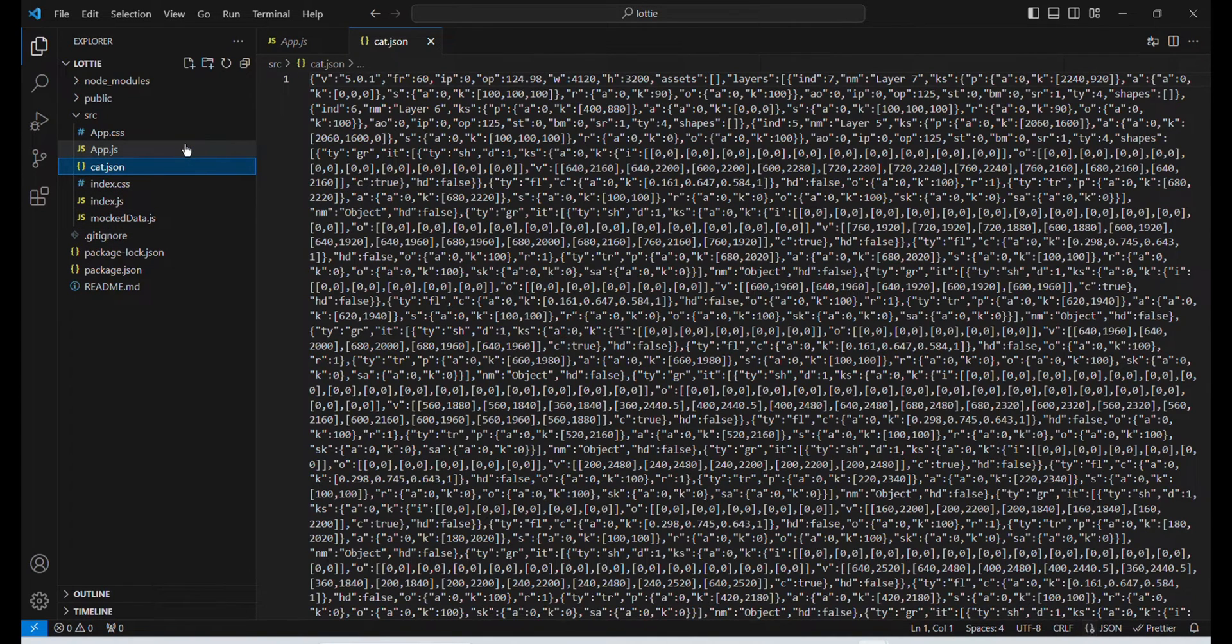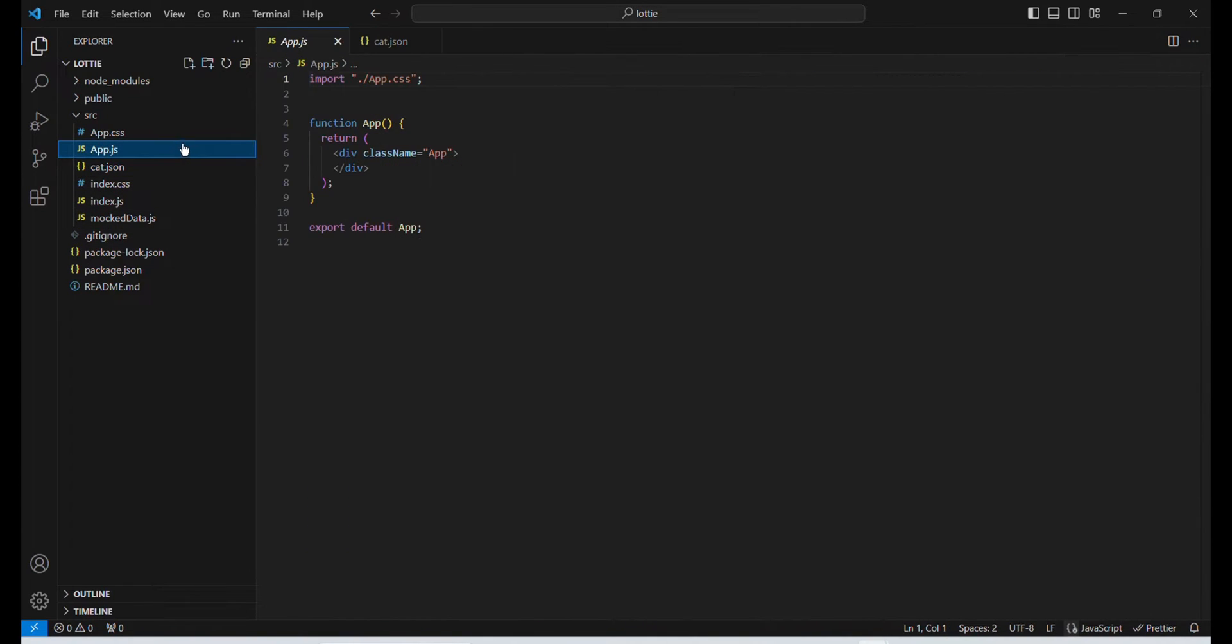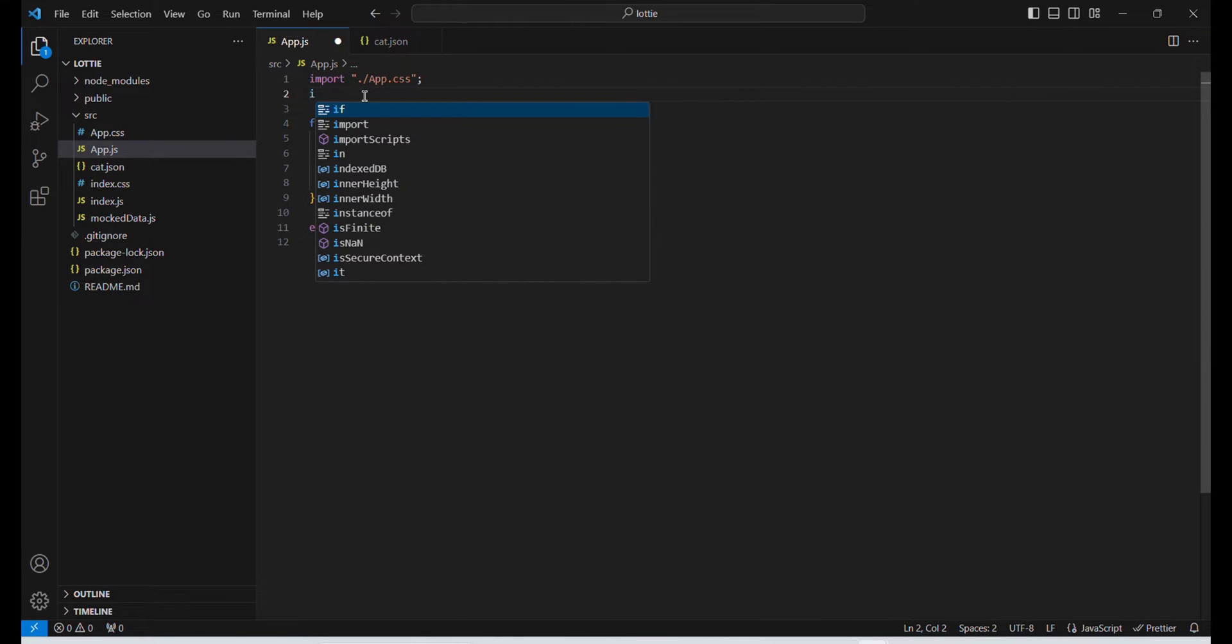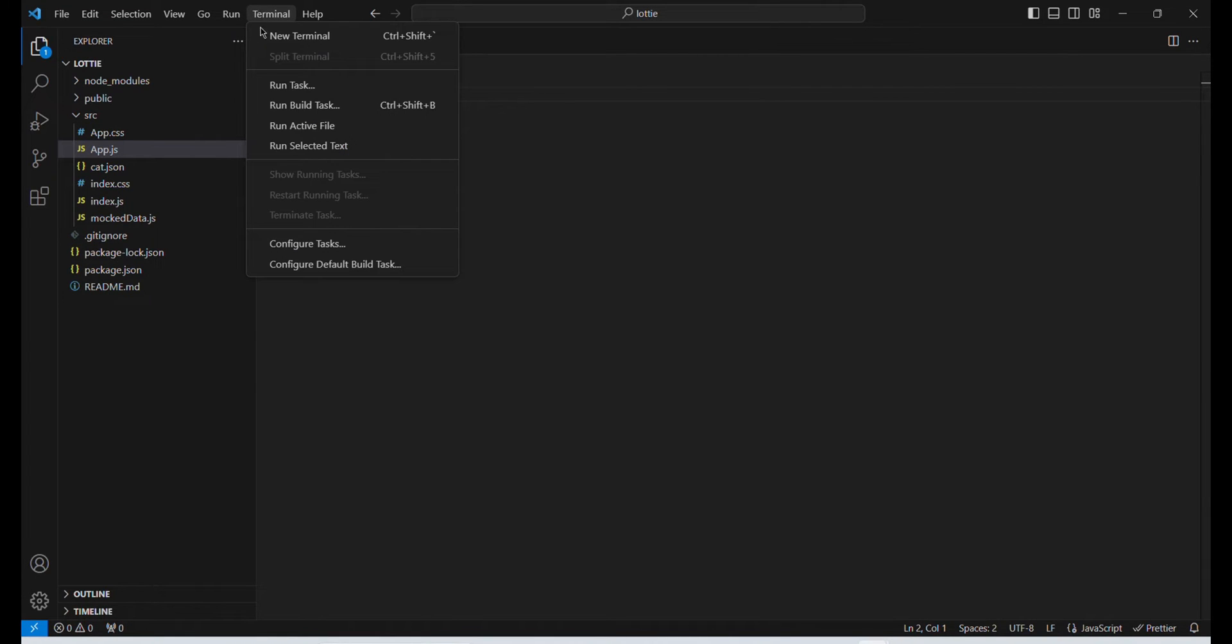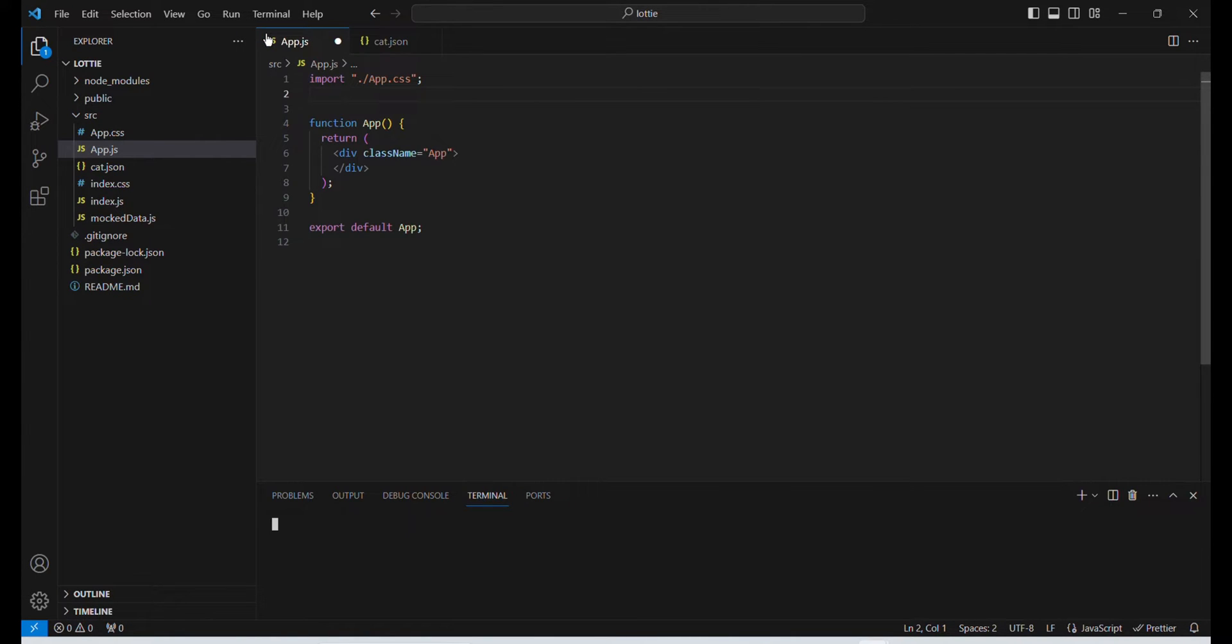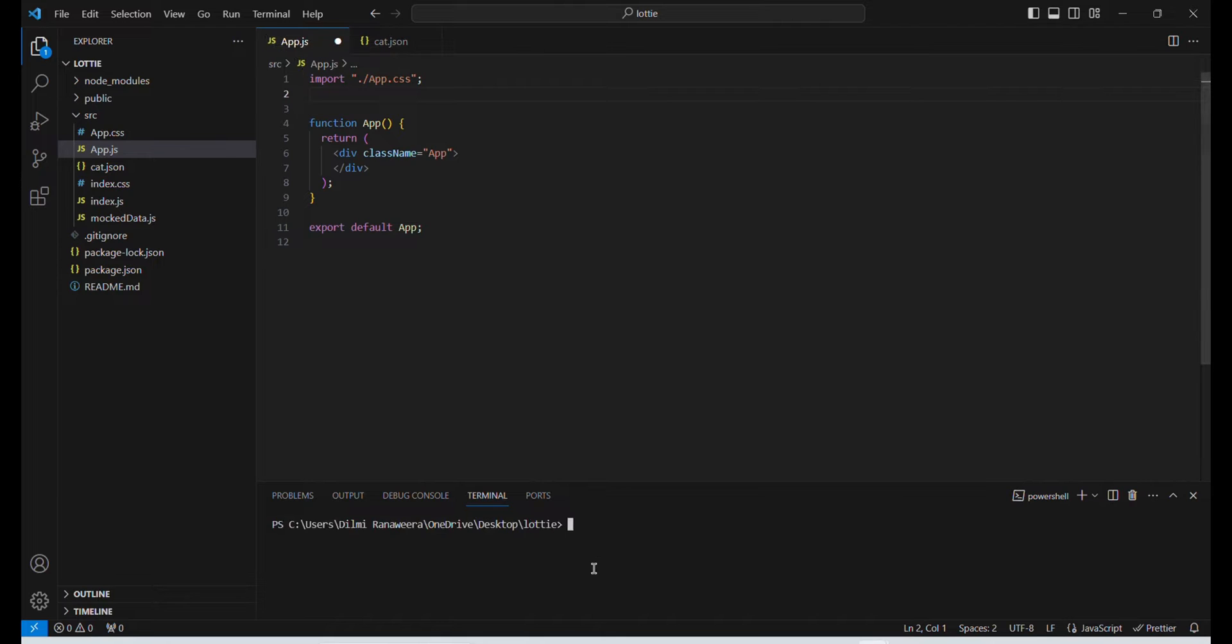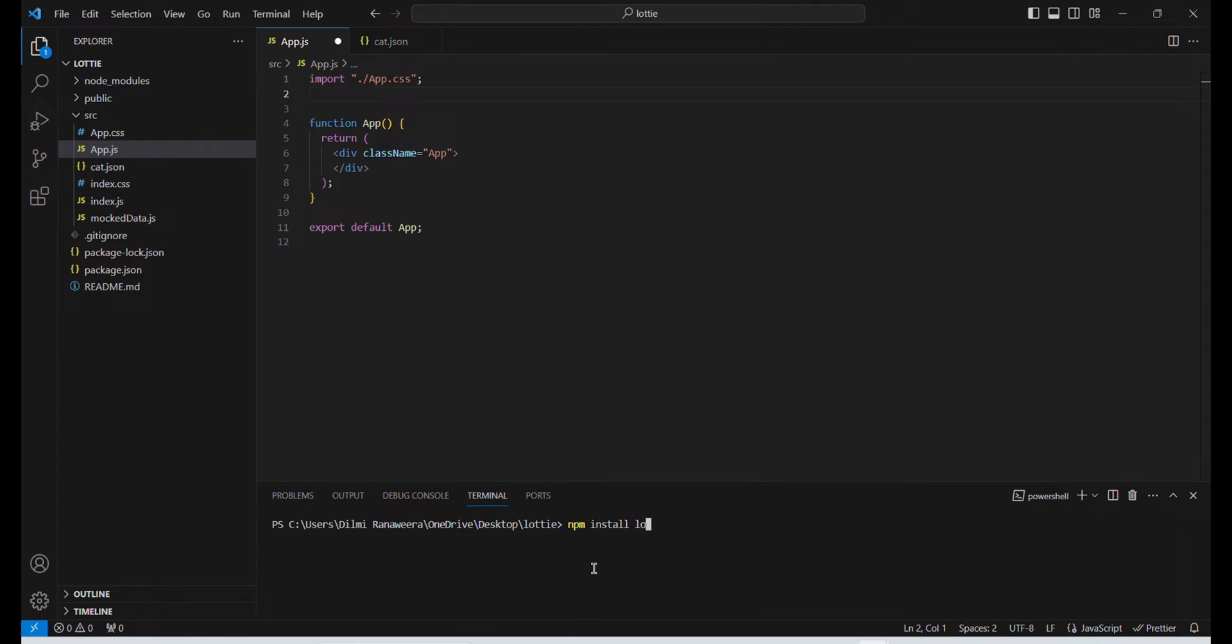Now I'm going to add the Lottie. First, we have to import the Lottie library. Of course, you have to install it. Go to terminal, new terminal, and then type this command: npm install lottie-react and enter.